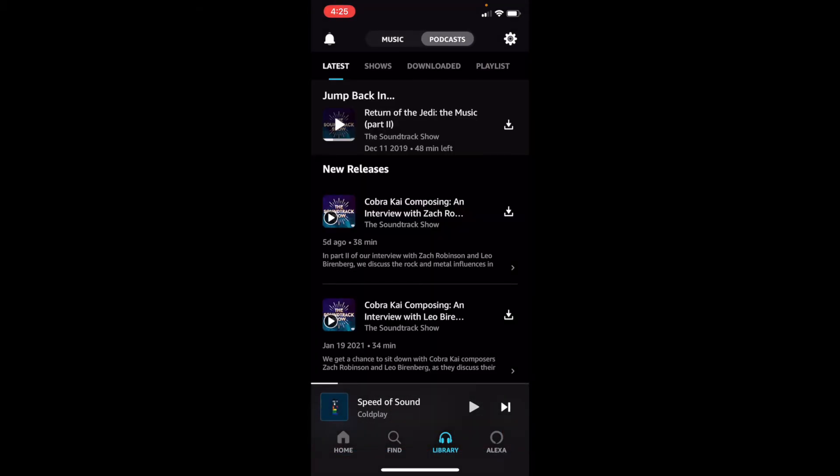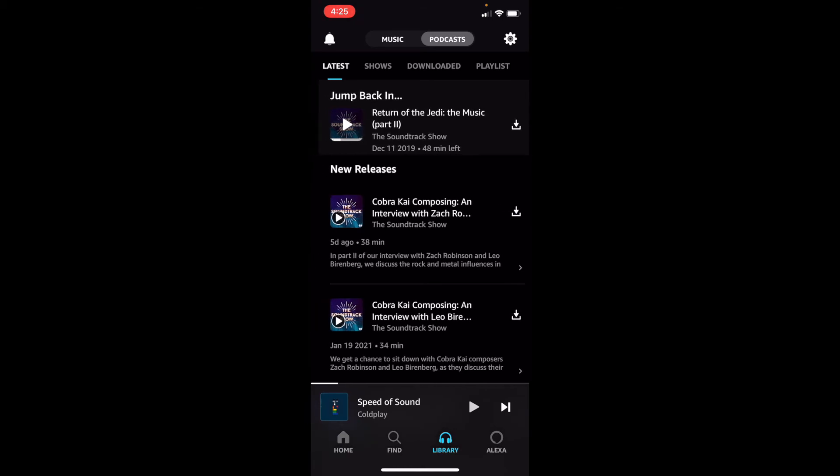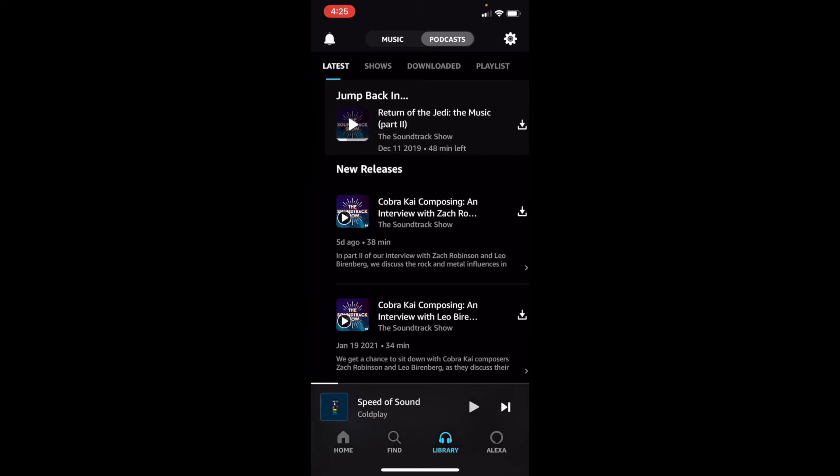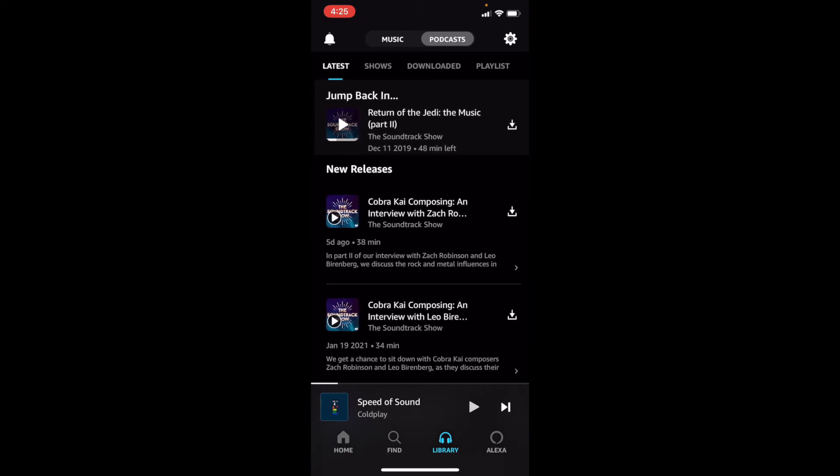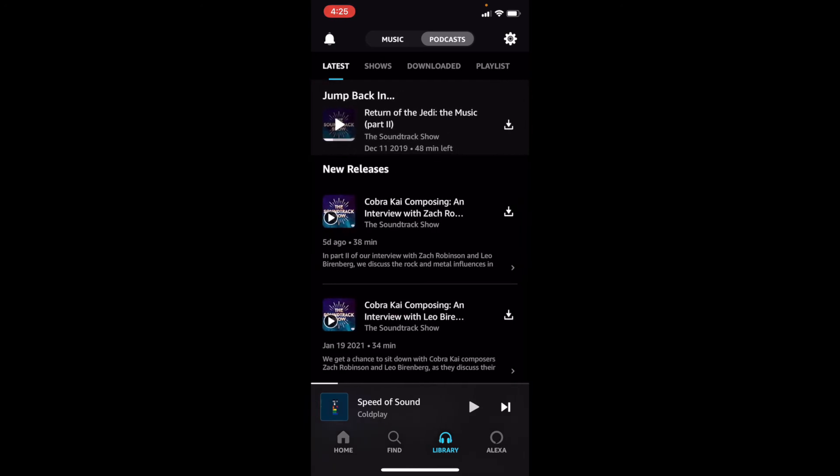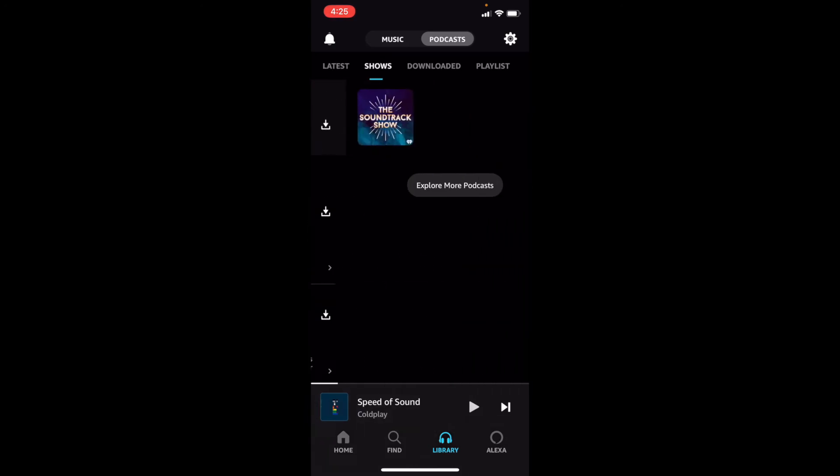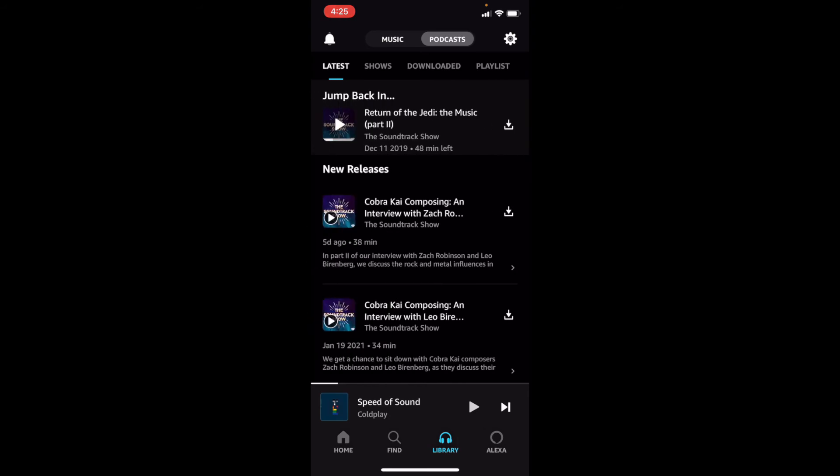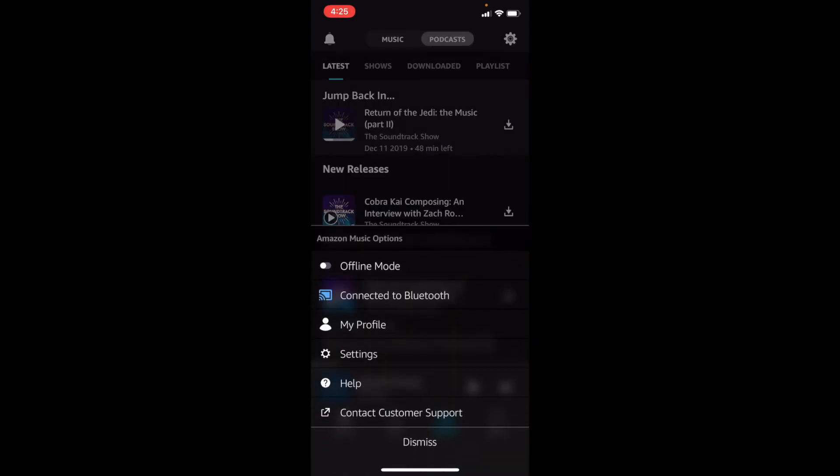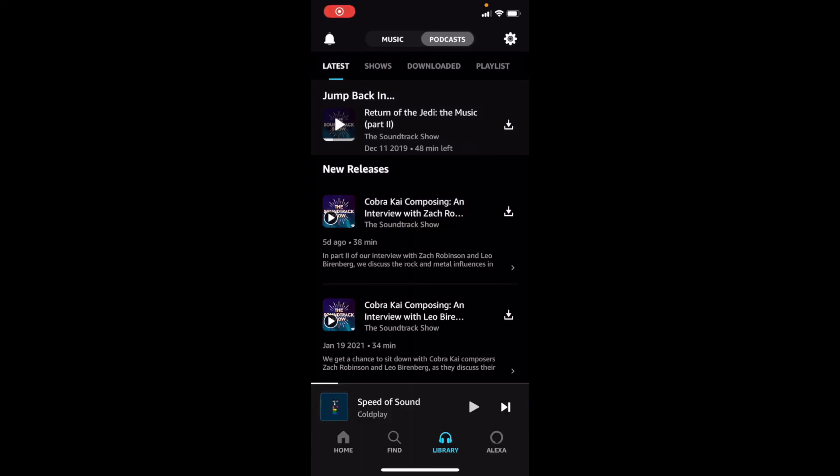You can click on podcasts to see some of your favorite podcasts. I have never seen any of these, but it looks like some of my family members have. You can see some shows downloaded. That's awesome. Let's see some of our settings. These are our basic settings. We can see offline mode. It's connected to Bluetooth right now. My profile is something that we won't be clicking on today because it violates iHelp's privacy. And we can see our settings. You can see our help and contact customer support.